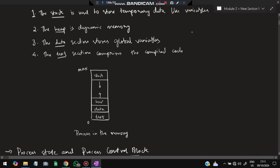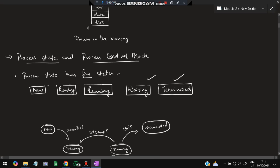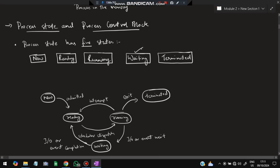This is how the process is organized in memory — a very important question from an exam point of view. Next, we have the process state and process control block. The process can be in many different states: new, ready, running, waiting, or terminated. New means it has not started yet. Ready means all things are prepared. Running means it is being executed. Waiting means it is waiting for some input or output operation, and terminated means it is over.